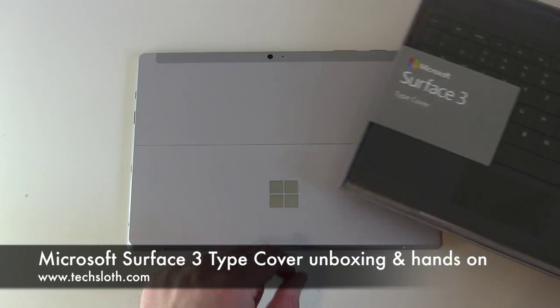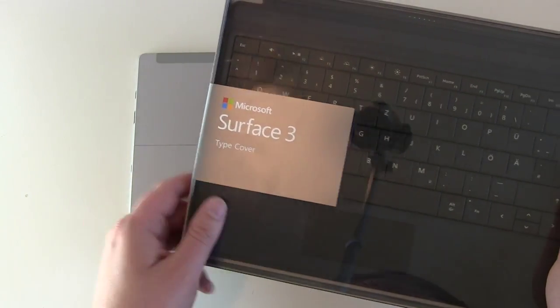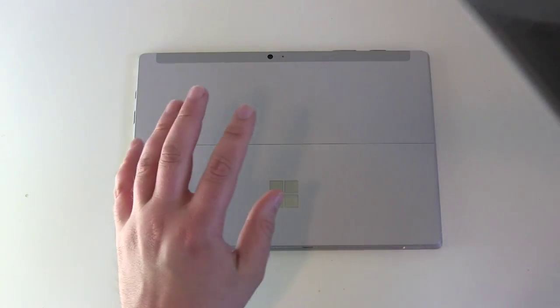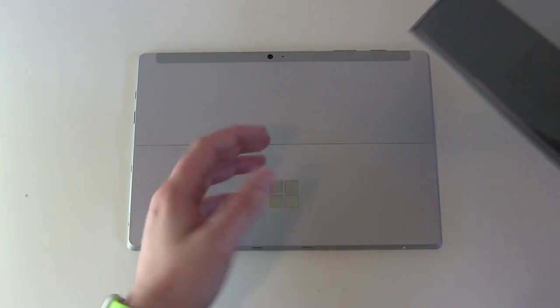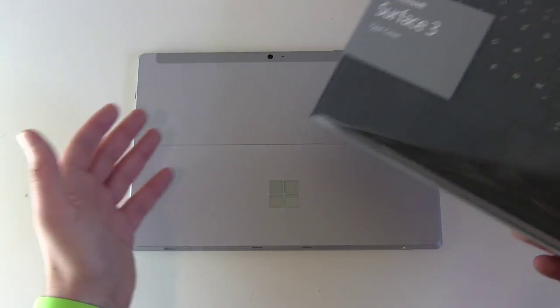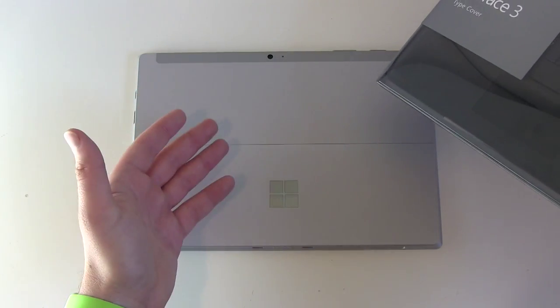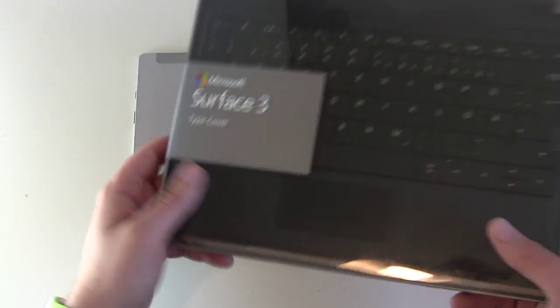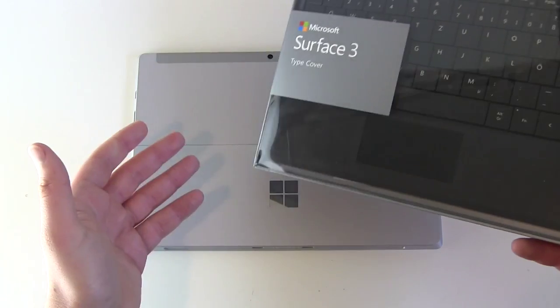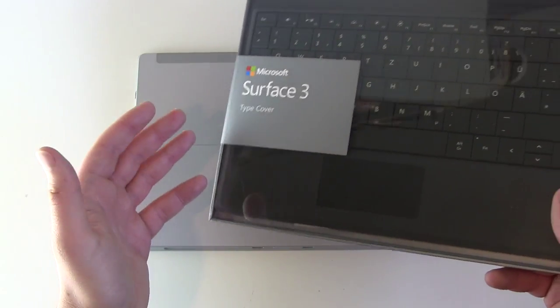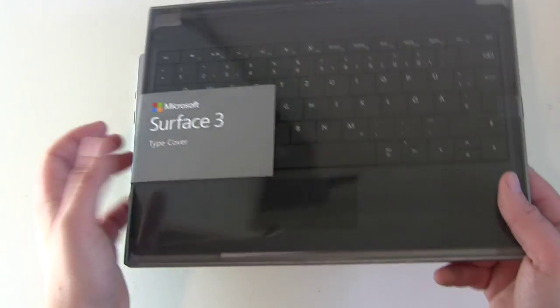I got the Surface 3 type cover to make out of the tablet or just a PC without anything Surface 3, a full netbook, ultra netbook or even a notebook.